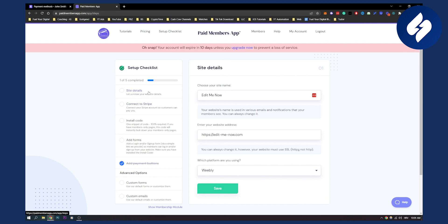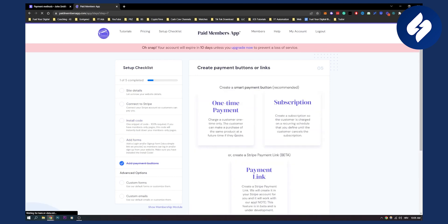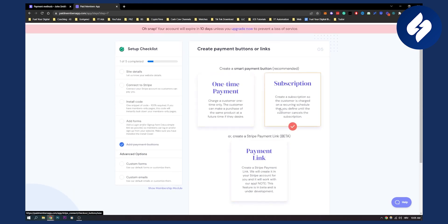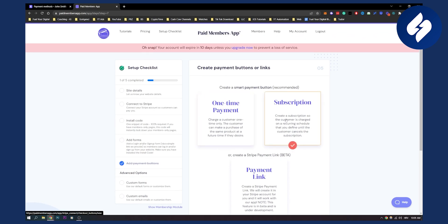As you can see, you have site details, connecting to Stripe, installing code, adding forms, and adding payment buttons. Once you connect your Stripe, you will be able to select a payment link, a one-time payment, or subscription, and then embed that to have iDeal in your Stripe checkout.